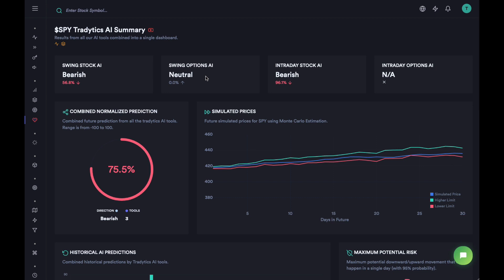What this dashboard does is it aggregates information from a bunch of AI tools and shows all of that information in a single place. Starting from the top, you can see that there are four cards, each telling you how our AI tool — based on stocks or based on options — thinks about that stock.